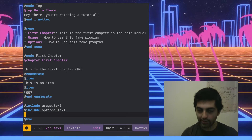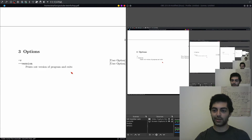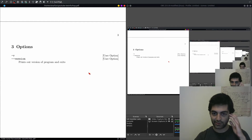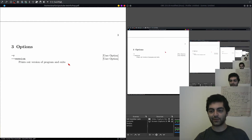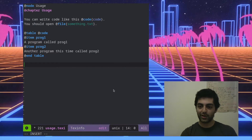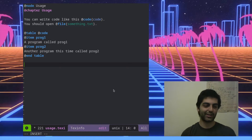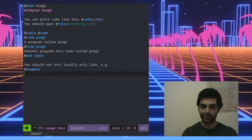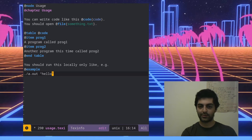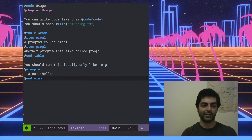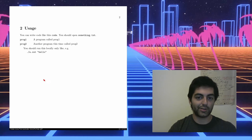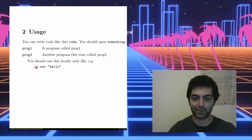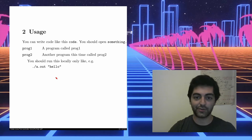After including the options node it auto-recompiles and looks like this: 'here are your options: -v, --version, prints out the version' — it's a user option formatted nicely. Another thing you might want in your manual is an example block. You write @example, then write your example content — like telling the reader to run something locally — and it puts that on its own line in monospaced font.